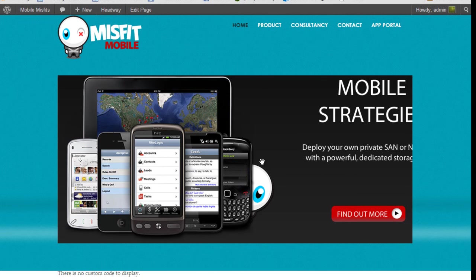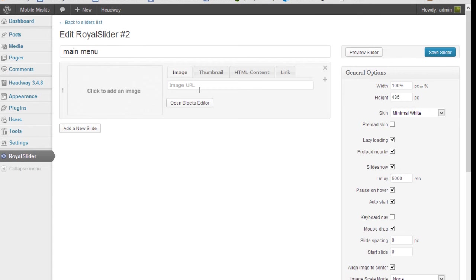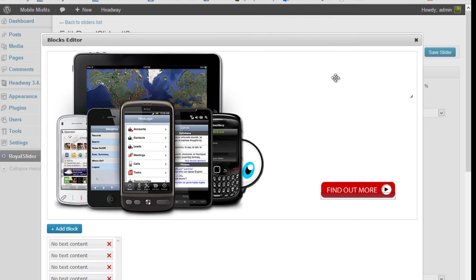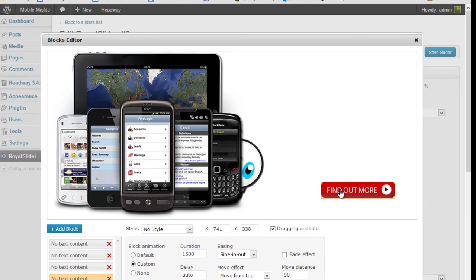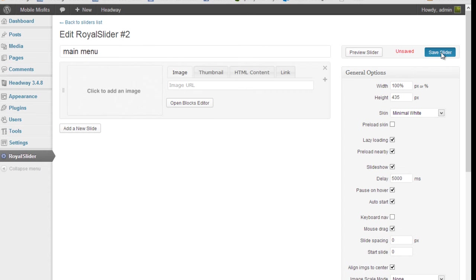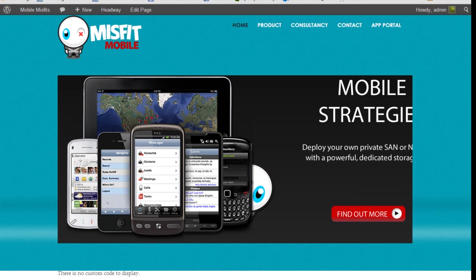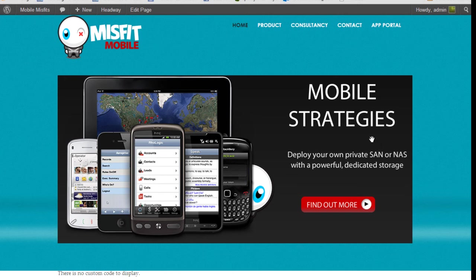The only problem is it's a bit to the right, so I'm probably going to have to go back to the slider and change the positioning of those individual blocks. Let me open the blocks up, move them over a bit, save that, and refresh. Great, brilliant!